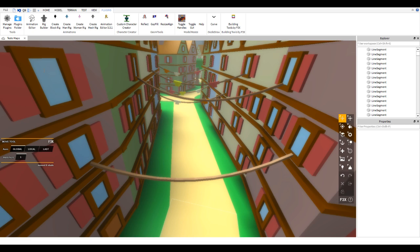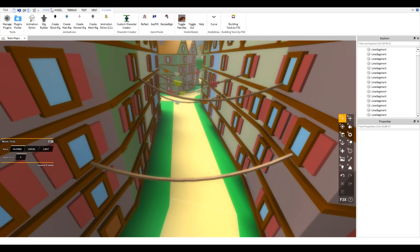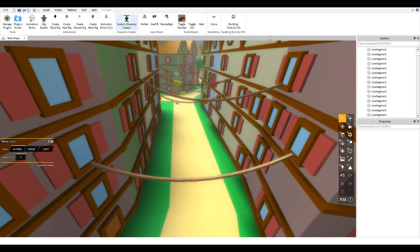The first thing you're going to want to do is ditch the studio tools. The studio tools are just so limited compared to plugins like f3x and Studio Build Suite, and they're going to make your building process a lot more difficult and tedious. You do not want to use the default Roblox Studio tools — you only want to use plugins.